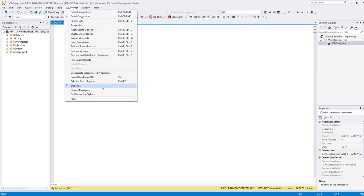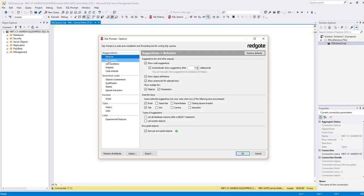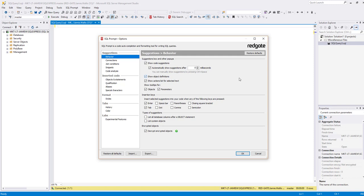What you have to do is go to the SQL Prompt menu and open Options. You'll see the suggestions section here, settings for behavior. So I go here and where it says automatically show suggestions after, simply change this number to something that will allow you to type without interruption.